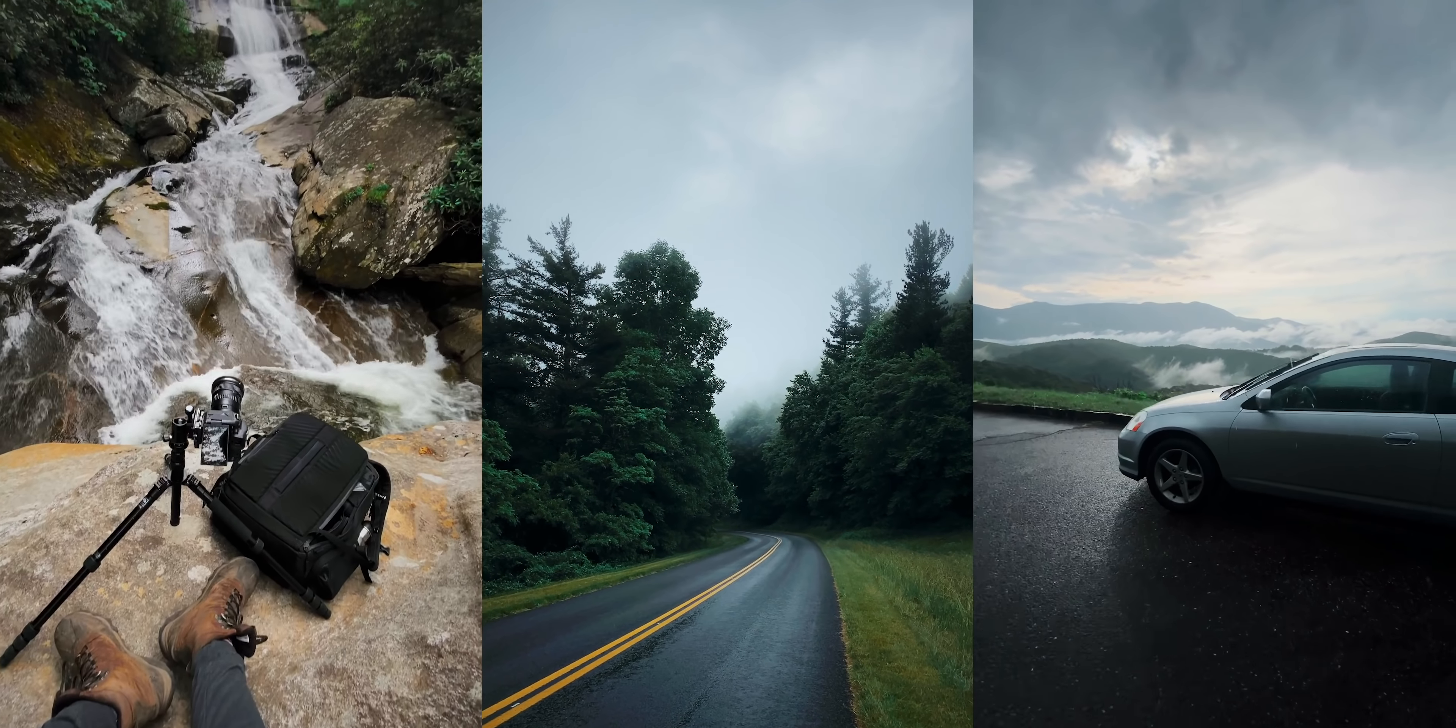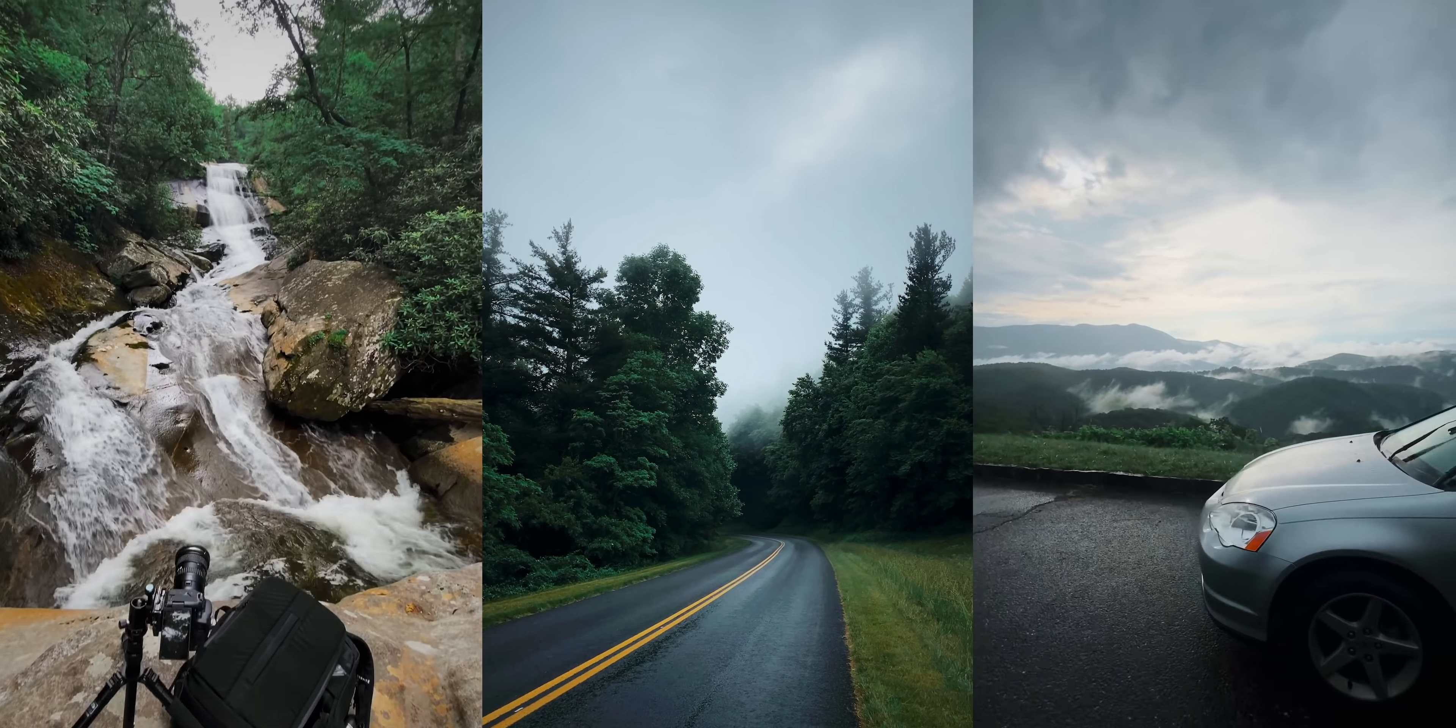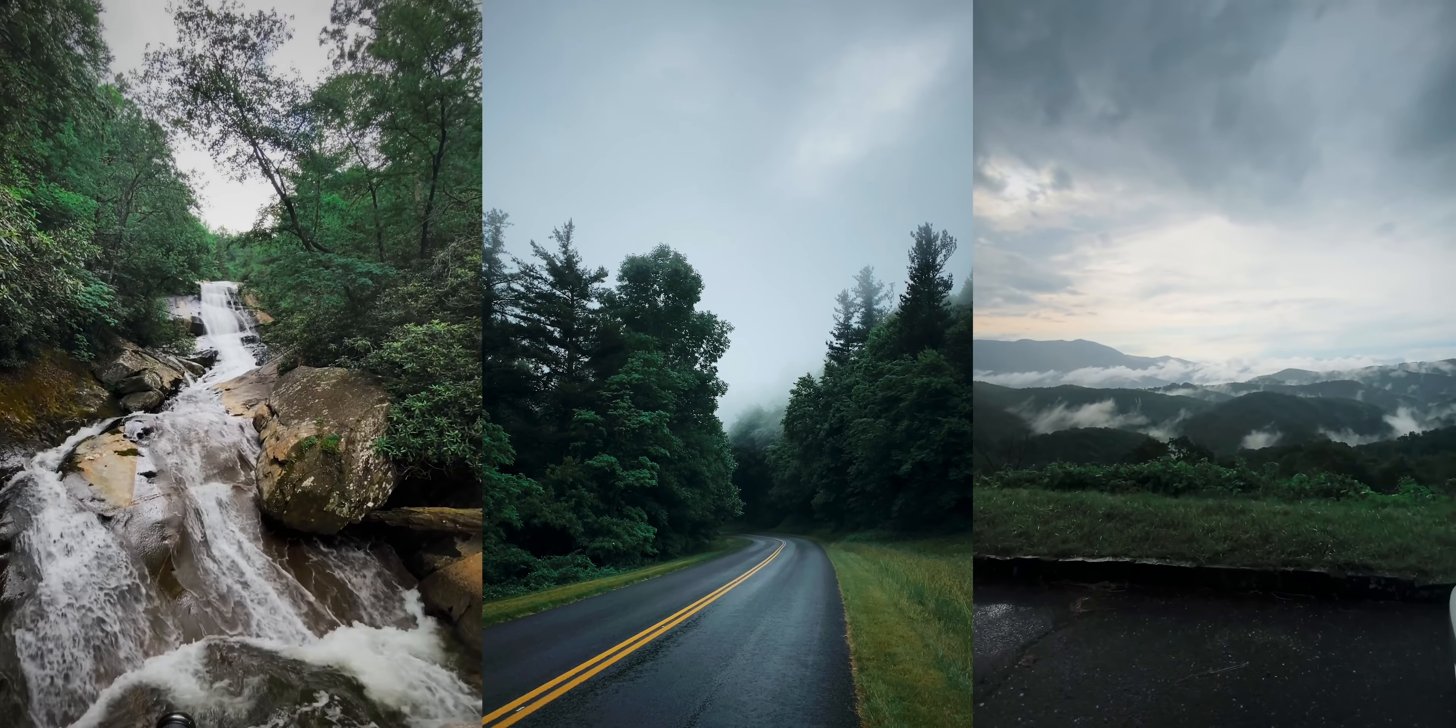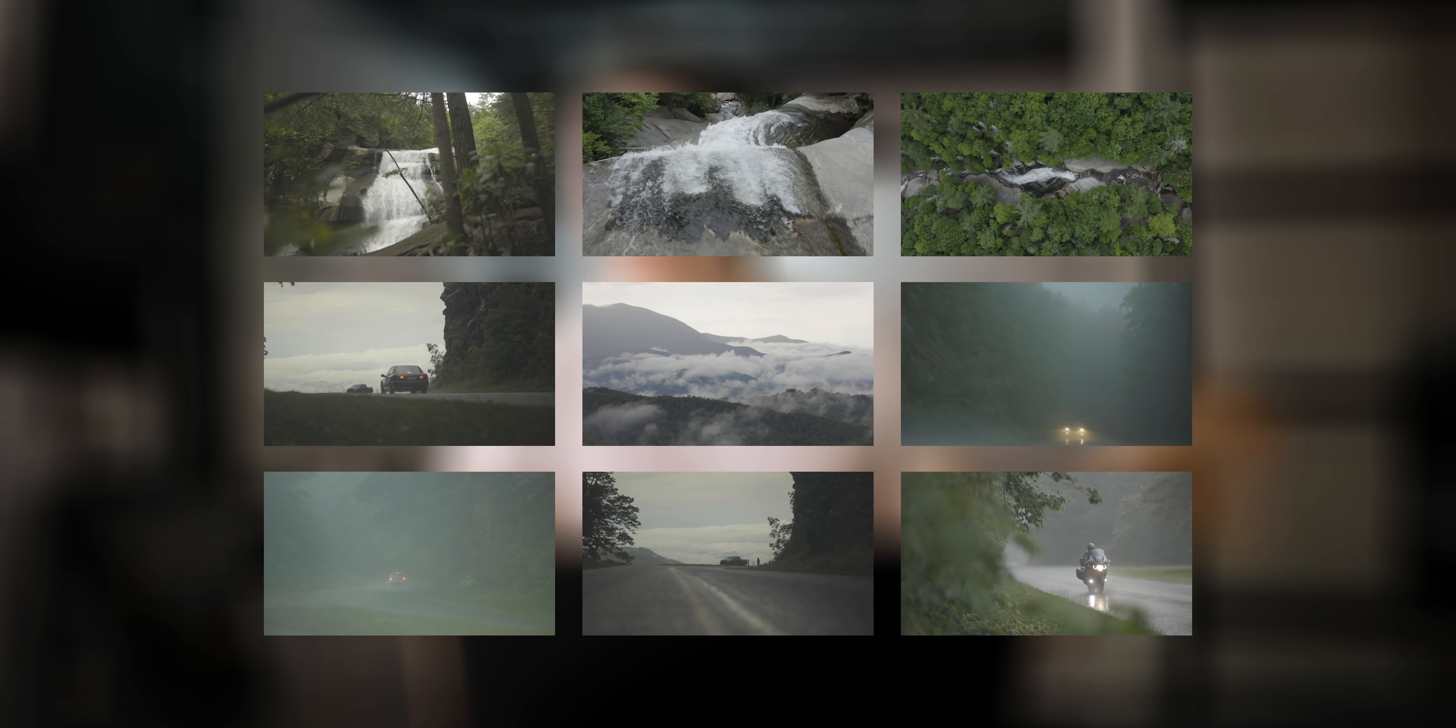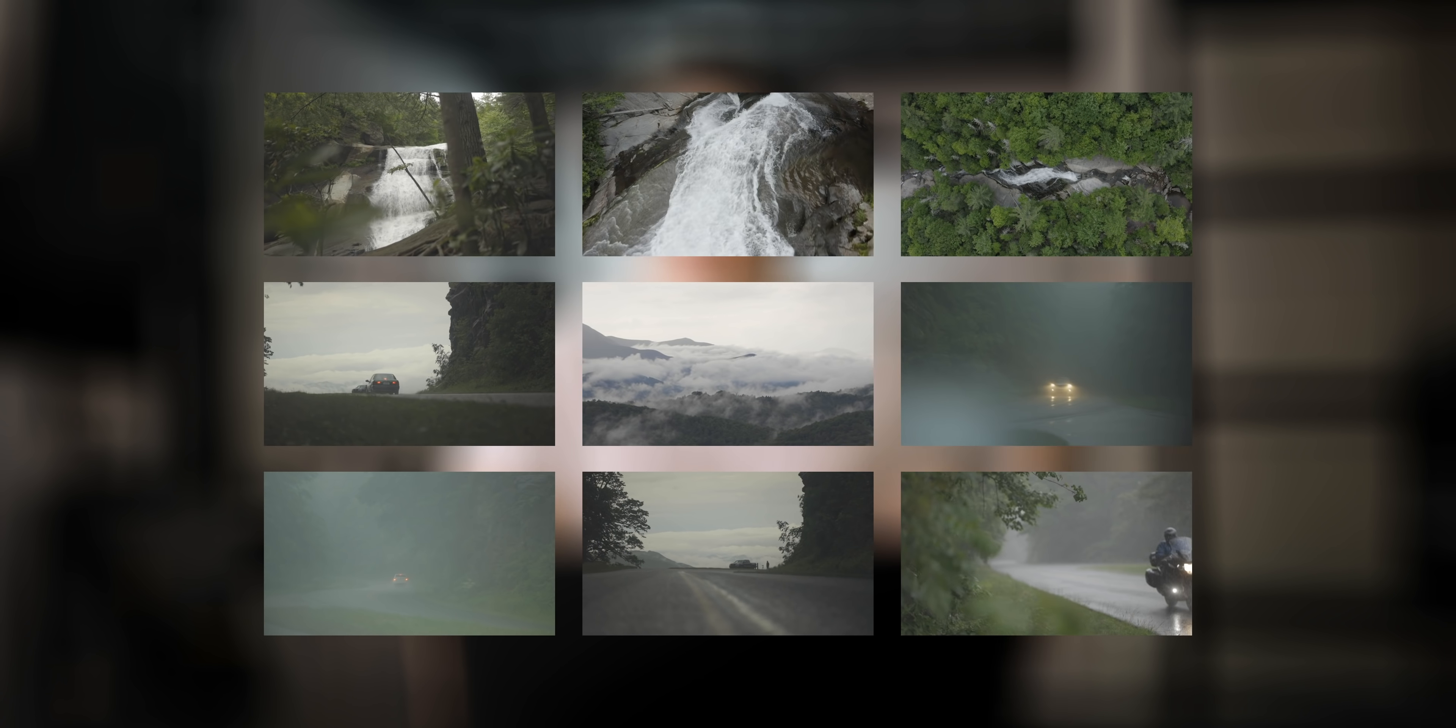My starting point for the sequence was footage from two different locations: this waterfall and then this foggy, rainy mountain road. It's not bad footage, I actually quite like it, but it's not nearly enough to make an entire video out of. So that's where the stock footage comes into play.